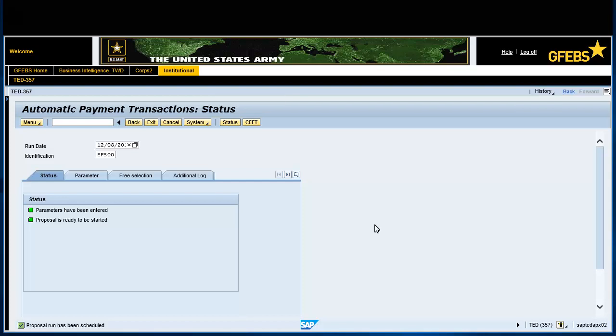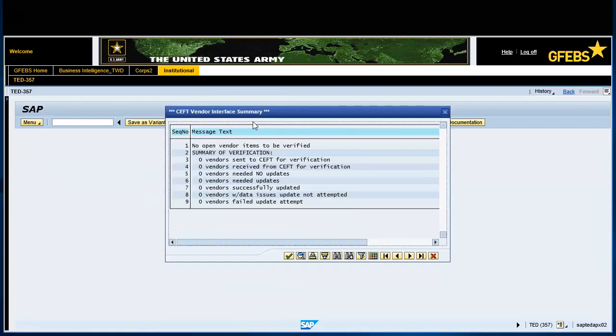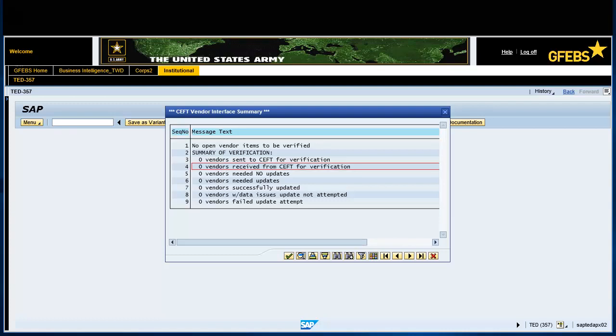Click the CEFT button on the menu bar. Click in any box in the CEFT Vendor Interface Summary Display area. Note, view messages to ensure that no errors has occurred. Click the green Continue button.